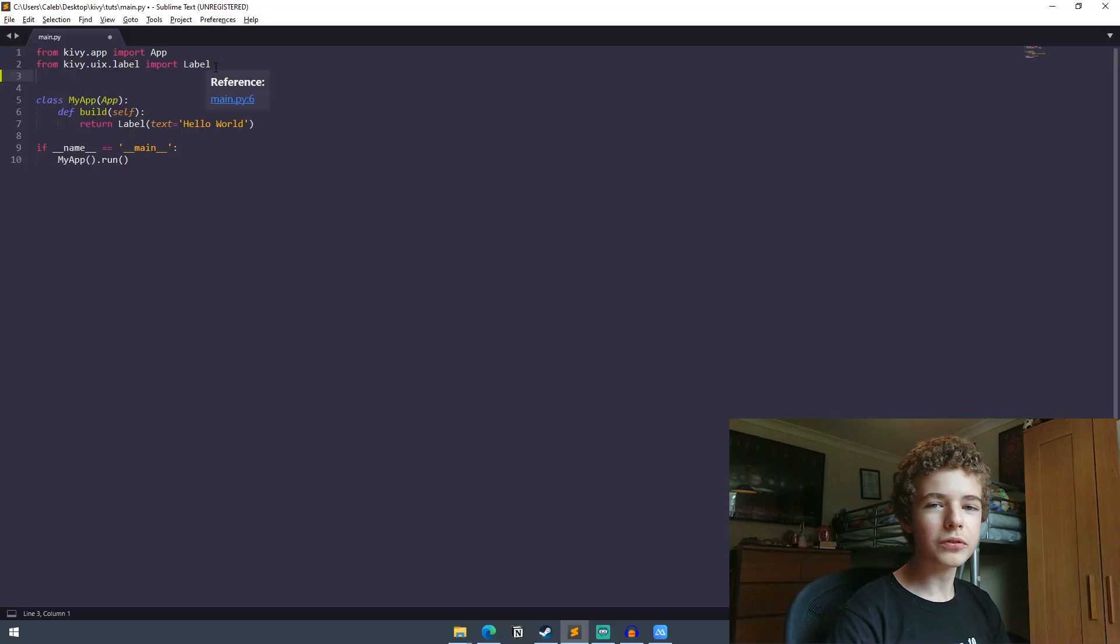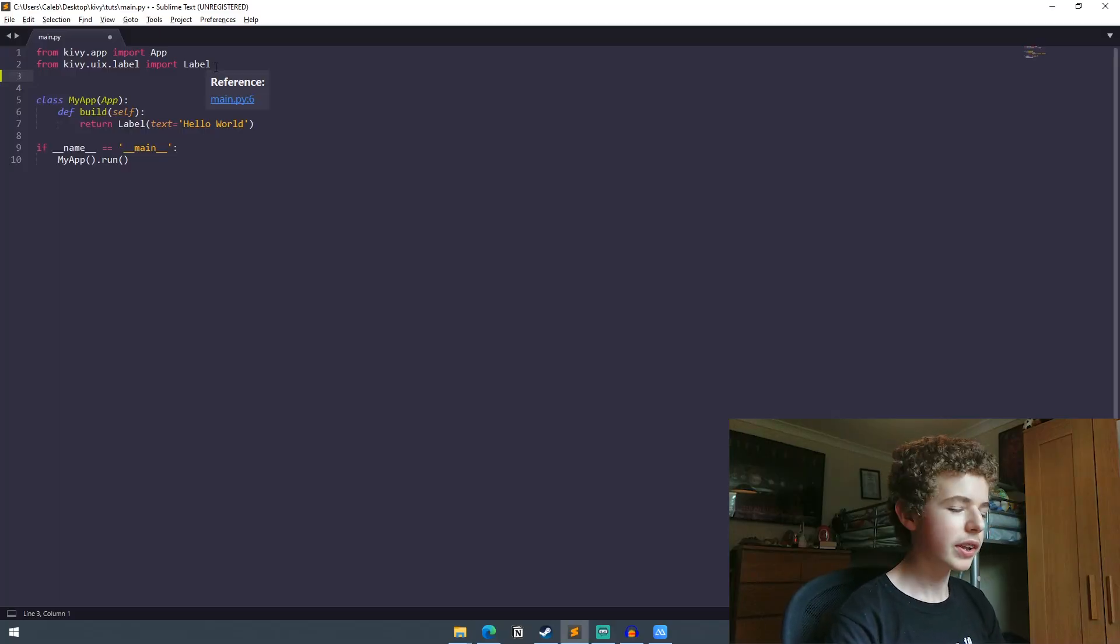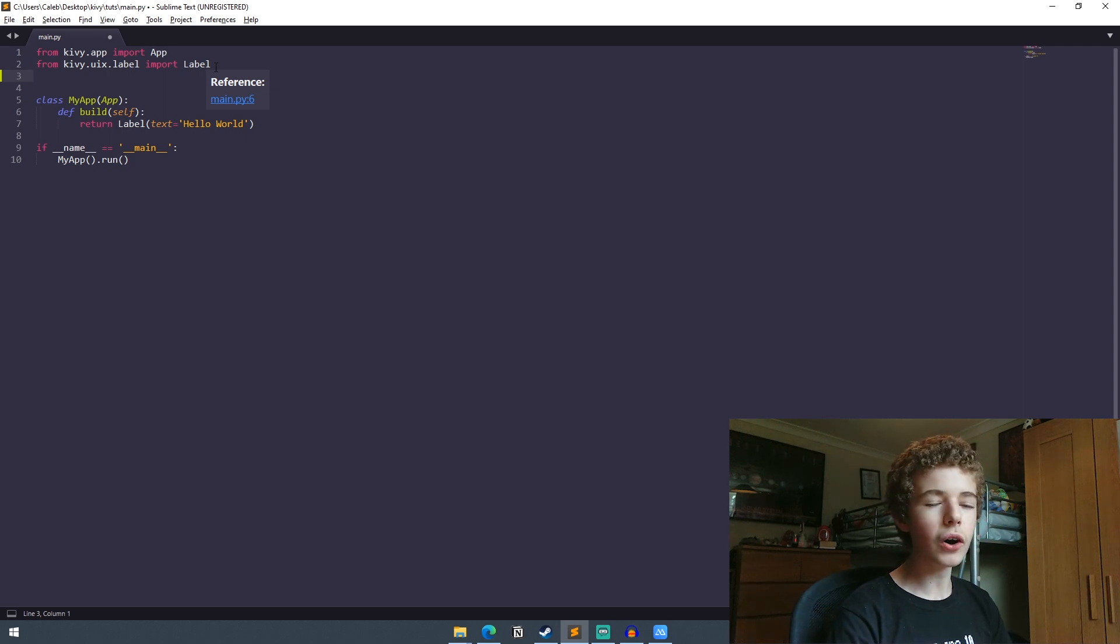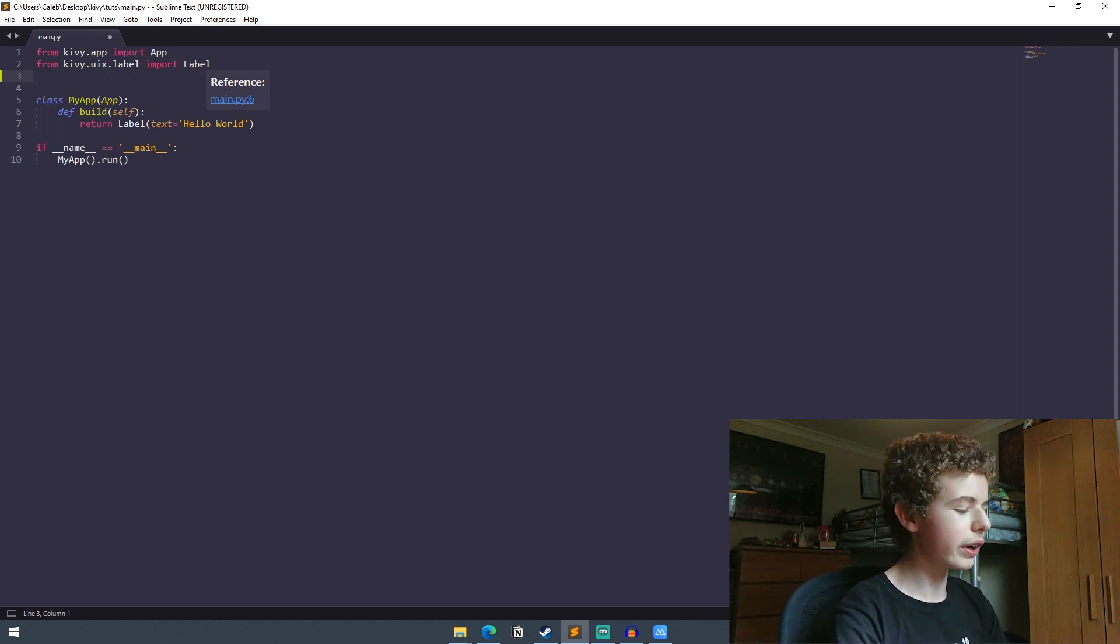So we're just in the Python file that we were working in last time and the first thing that we're going to want to do is to import the box layout class into our Python file.